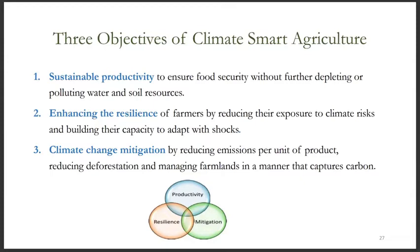The goals of climate-smart agriculture include: sustainable productivity to ensure food security without further depleting or polluting water and soil resources; enhanced resilience of farmers by reducing their exposure to climate risk and building their capacity to adapt to shocks and longer-term stresses; and climate change mitigation by reducing emissions per unit of product, reducing deforestation, and managing farmlands in a manner that captures carbon.